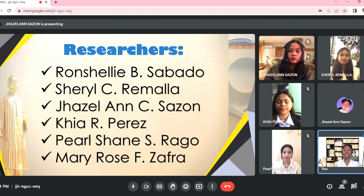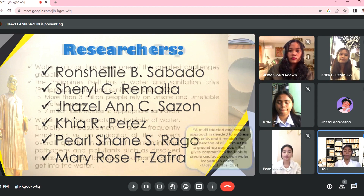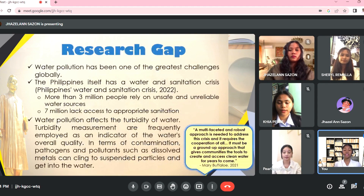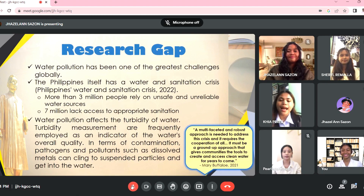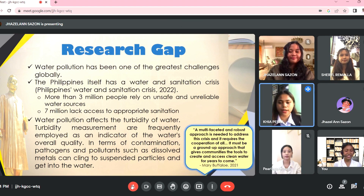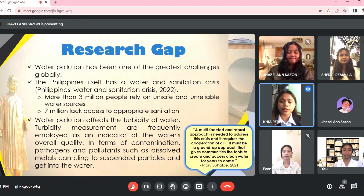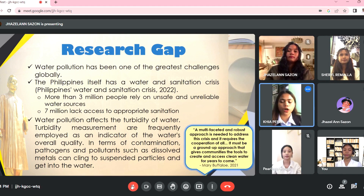To start this presentation, may I call on Ms. Kia Perez to discuss the research gap and the reasons to conduct this research study. Hi, my name is Kia R. Perez, and I'm going to discuss the research gap and reason to conduct this study.